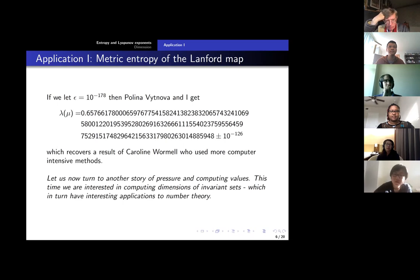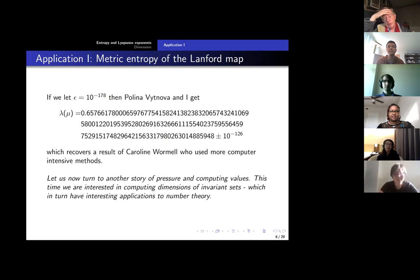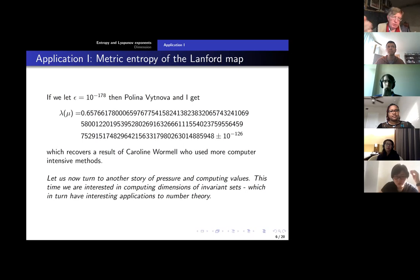The basic idea is that you can get the numerical value for this Lyapunov exponent just by estimating the pressure and some little calculus. The estimates on the pressure are routine using some basic thermodynamic formalism. But actually, I want to talk about two different values. One was a dynamical system where you're interested in the entropy of the invariant measure. But I also want to talk about dimension, which is a second important number that sometimes comes up, with interesting applications to number theory.